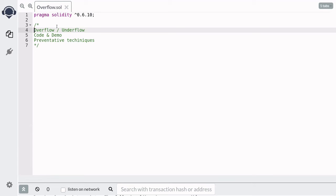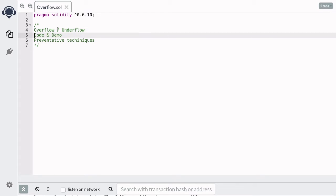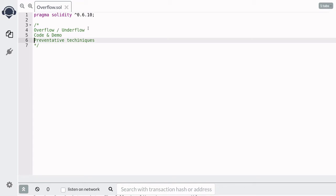Hey everyone, in this video we will learn about overflow and underflow. First I'll explain what it is, and then we'll examine a smart contract that is vulnerable to overflow and underflow. And lastly, I'll show how you can protect your smart contract code from overflow and underflow.